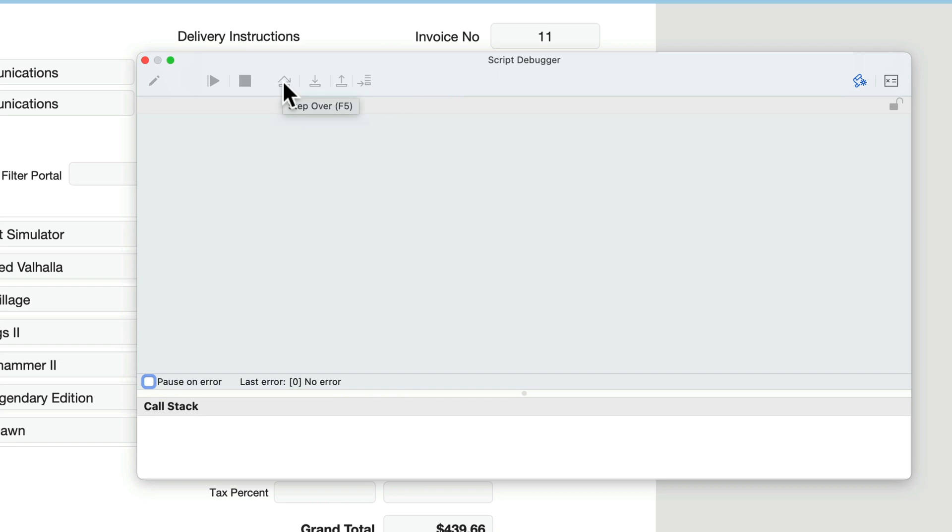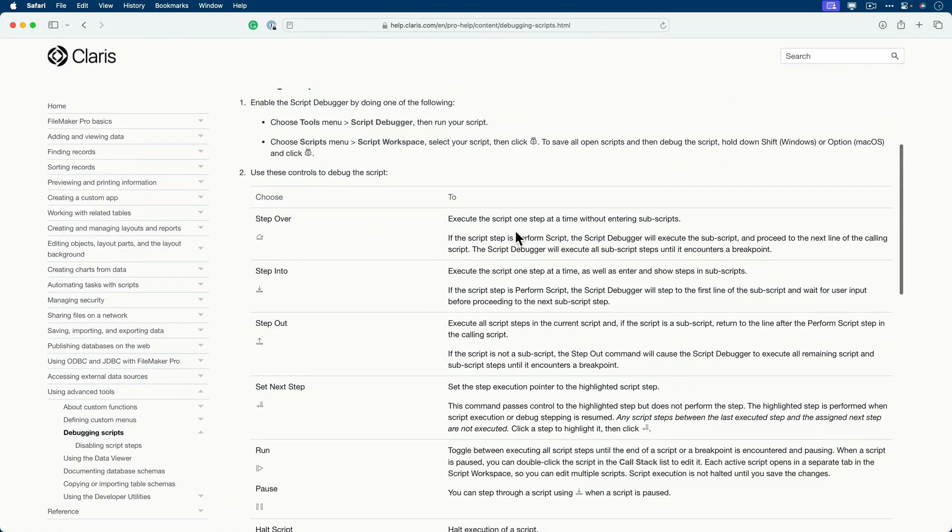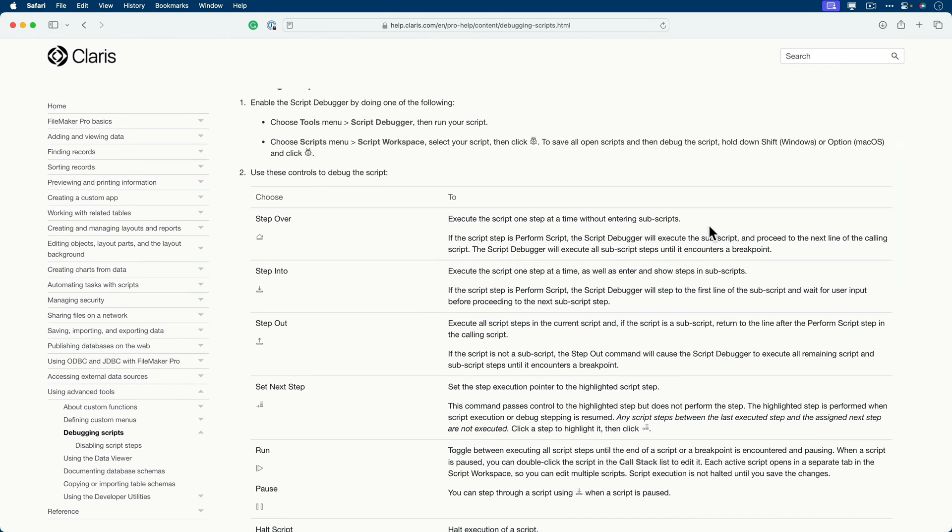And I can hover over any of these to see the tooltip. This is the step over function. And notice that it's triggerable by the F5 key, controller key above your keyboard there. So step over. Let's go take a look at the Claris help file, what it says about this. Step over will execute the script one step at a time without entering subscripts. And that's what it means by stepping over. It means stepping over the subscripts. And a subscript is simply another script you call from within the main script.